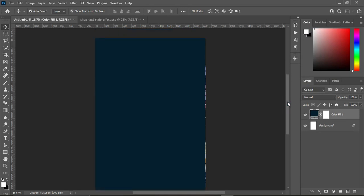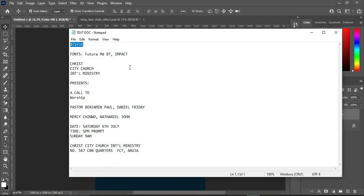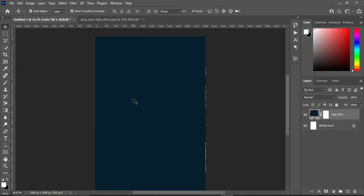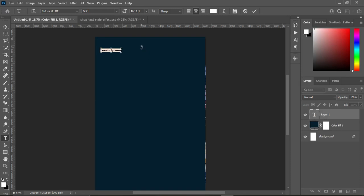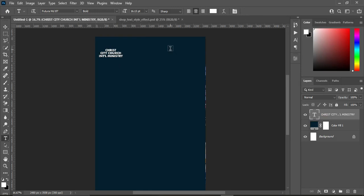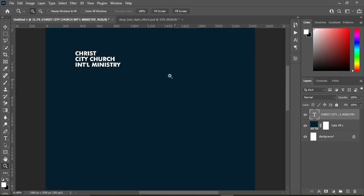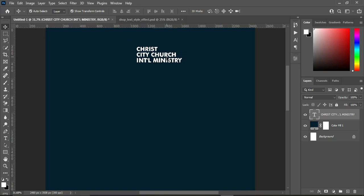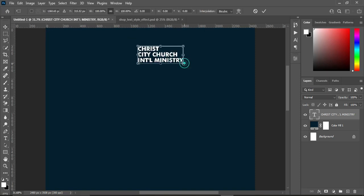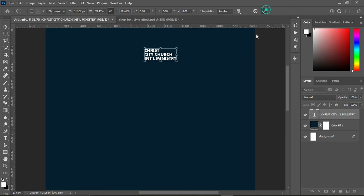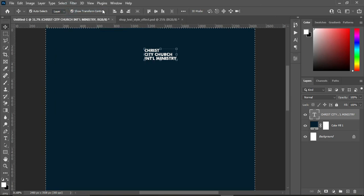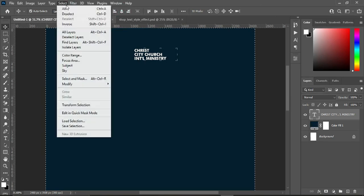Now we are going back again to our test document to copy the church name text. Then select your text tool, press Ctrl+V to paste, then apply left alignment. Zoom it in and position this one at the center, reduce the font size, then apply vertical alignment and deselect.